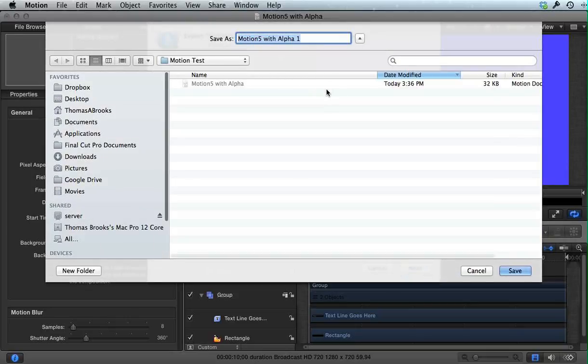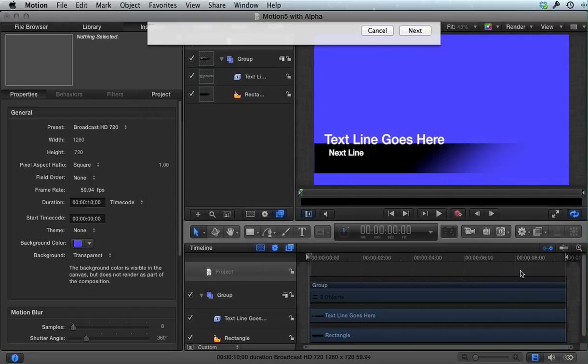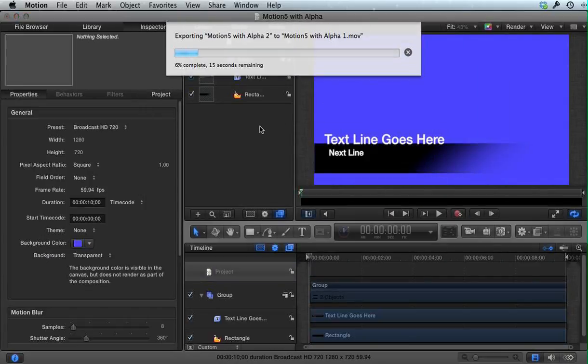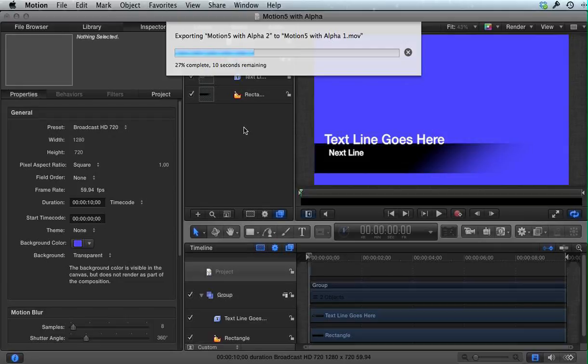Give it a name. In this case, I'll just take the name that I've previously put in. It only takes a few seconds to export, and then it'll open up in the QuickTime player.